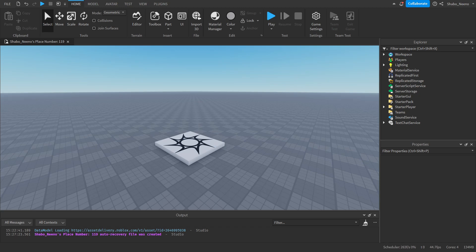Hey everybody, Shabo here, back for another video. Today I will be showing you how to make an obstacle course in Roblox.